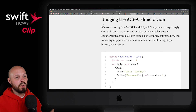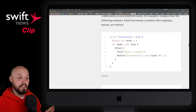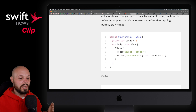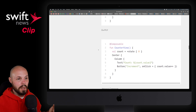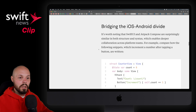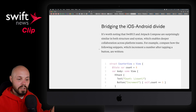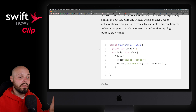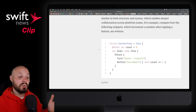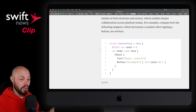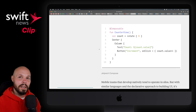I like the section on bridging the iOS/Android divide. He gives an example of how something is written in SwiftUI and how similar it is to Jetpack Compose. That can help two different teams building for Android and iOS come together, because they are very similar. We've always heard how Kotlin and Swift are very similar, and now SwiftUI and Jetpack Compose are very similar too — so that can only help bridge that iOS/Android divide.